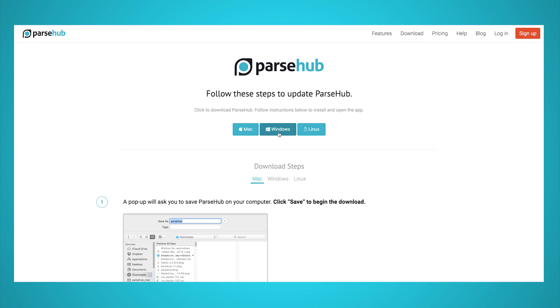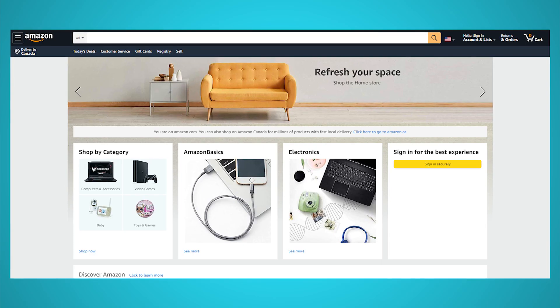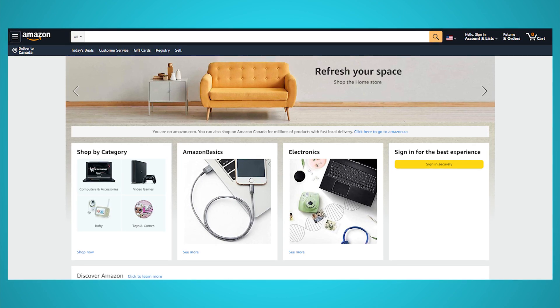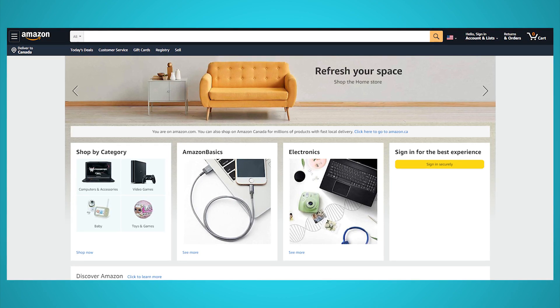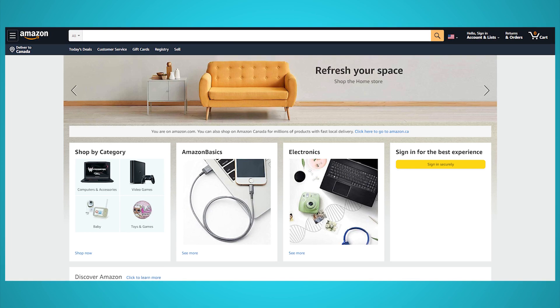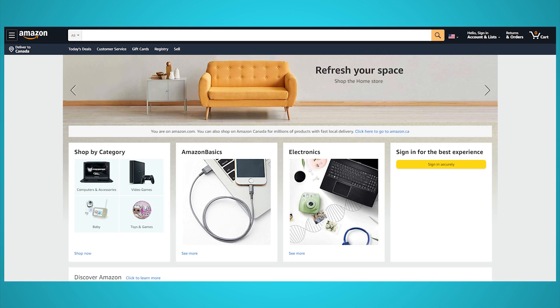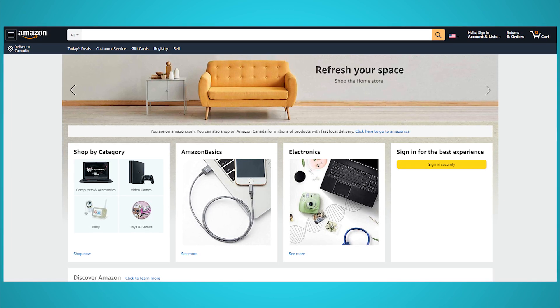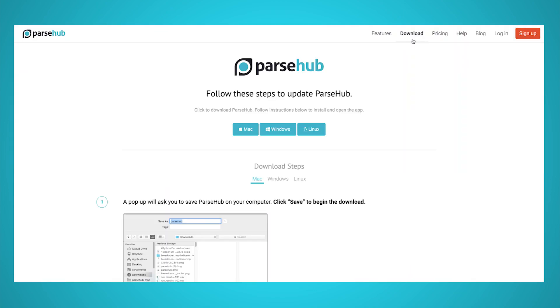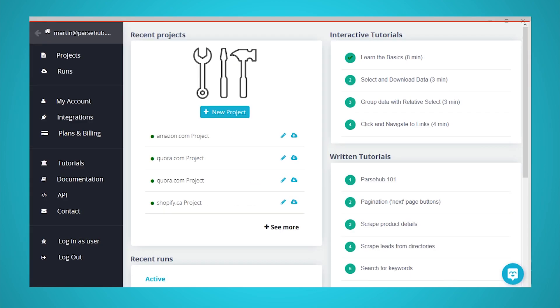Additionally, we will extract data from Amazon using Parsub to interact with a search bar, perform a search, and scrape content loaded dynamically on the search results page. Make sure to download and install Parsub for free before getting started. Now, let's get started with our project.